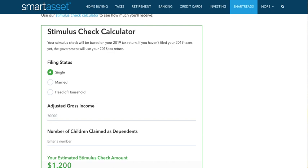What's up guys, thanks for watching. Today we're going to calculate your stimulus check and how much you might get, based off of the $1,200 stimulus check proposal and the $5,000 stimulus check loan proposal.